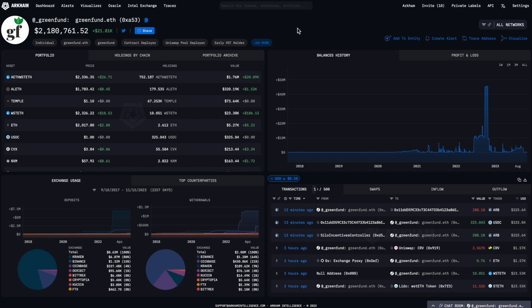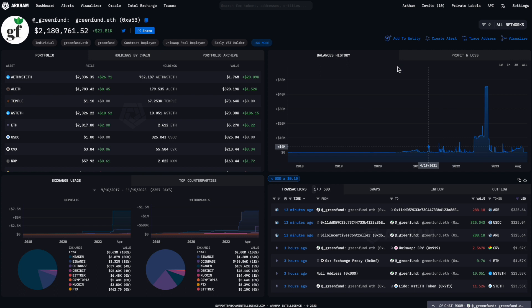Let's look at a large on-chain trader, greenfund.eth. Here Arkham will show you a summary of blockchain data on their token holdings, recent transactions, and historical performance.